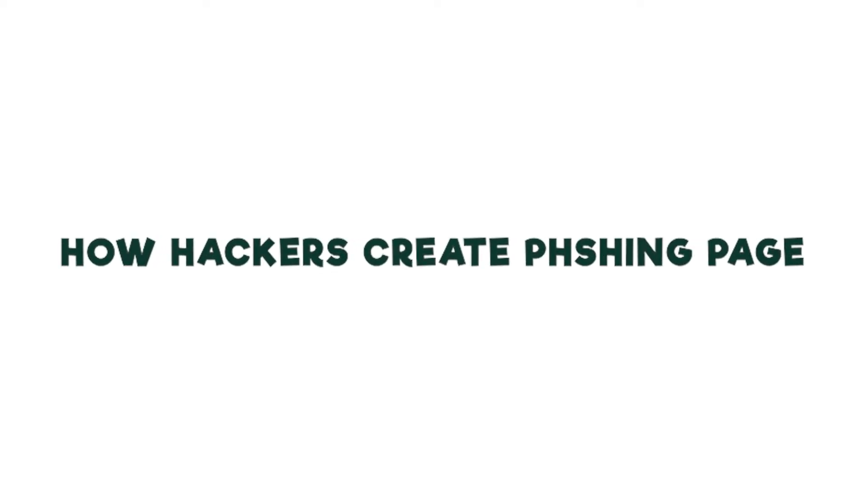Hello guys, welcome to TechnoSec. In this video I'm going to show you how to script a phishing page. Let's get started.